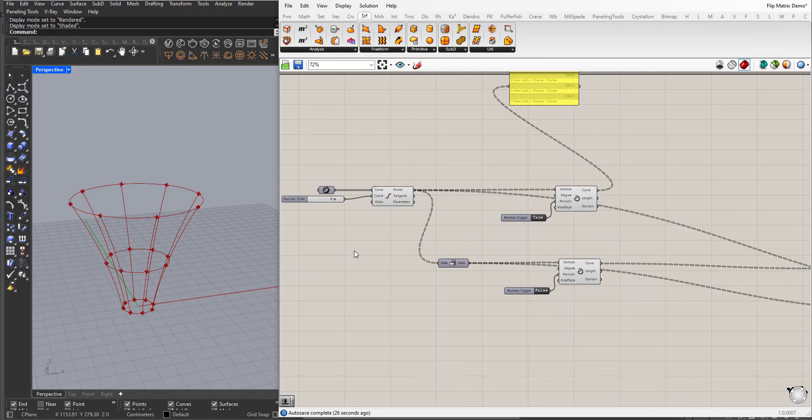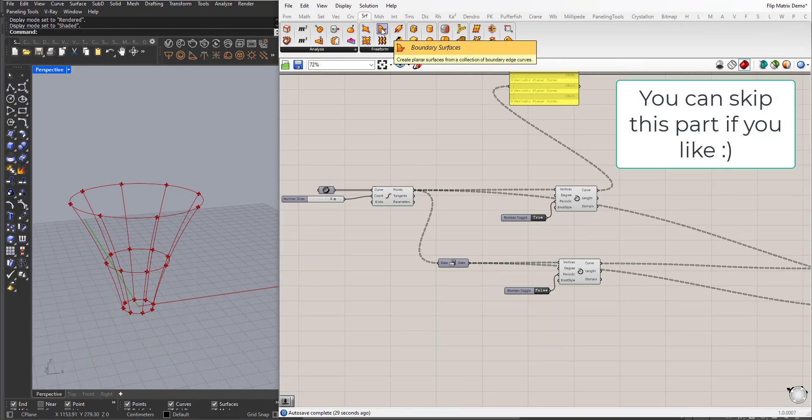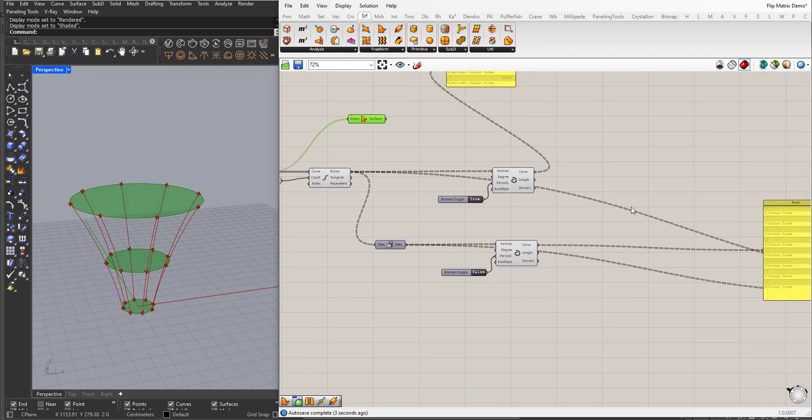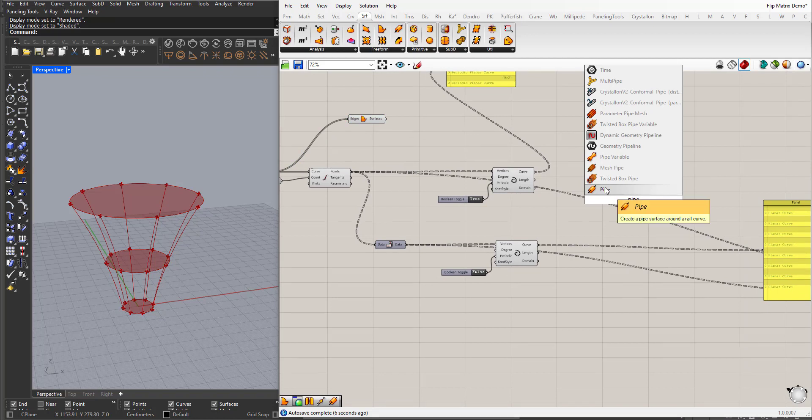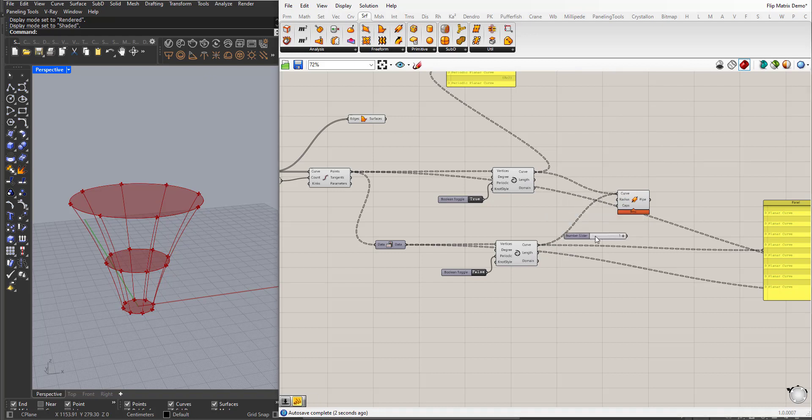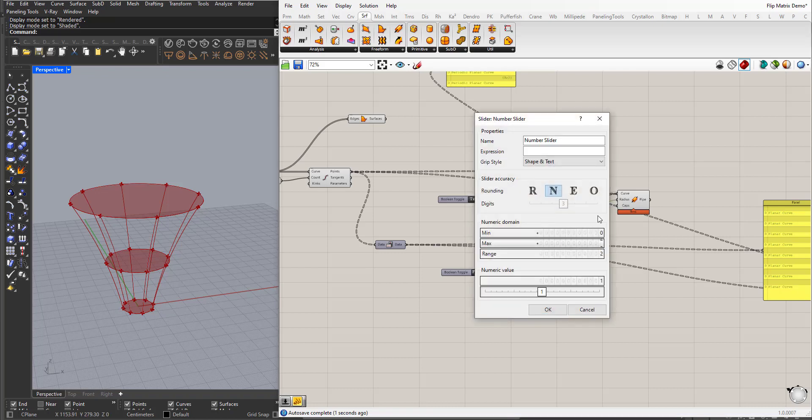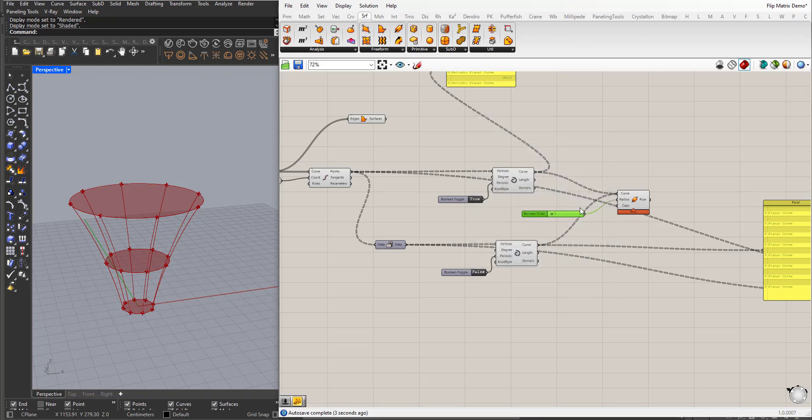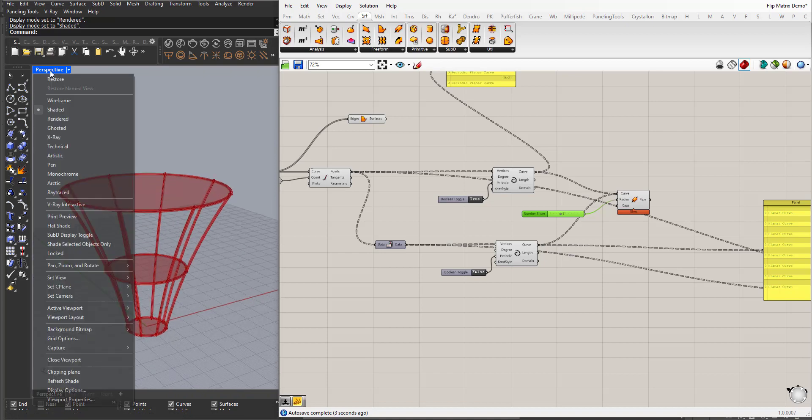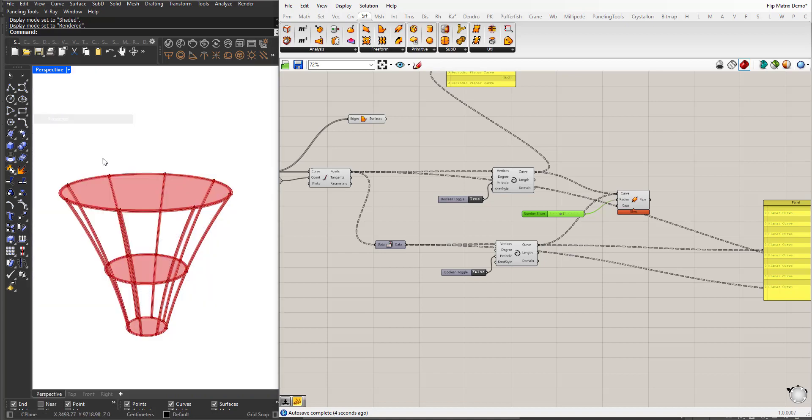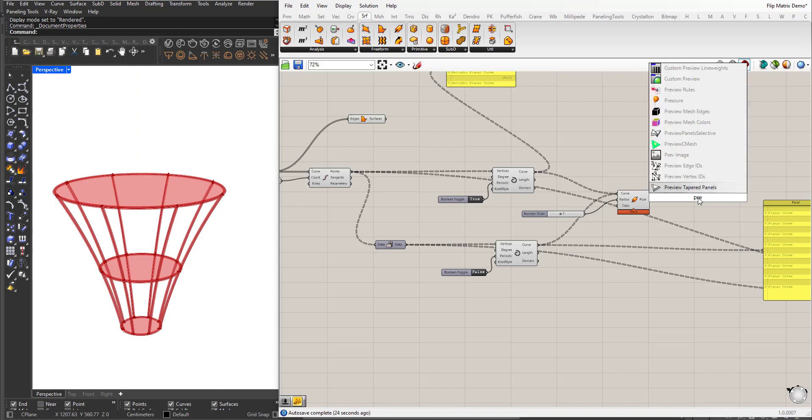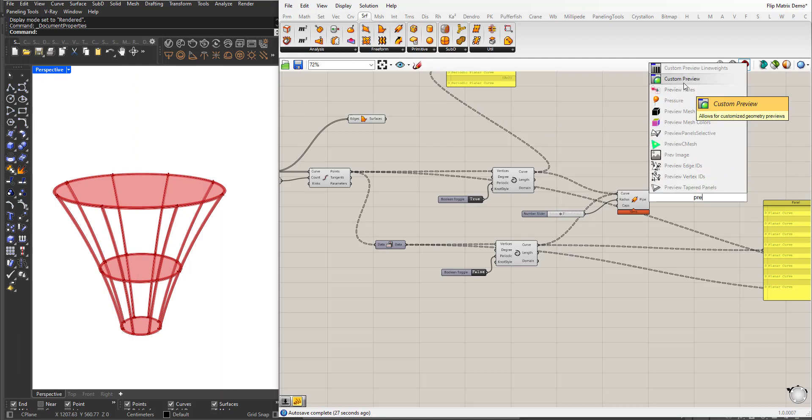Now, just for fun and it got nothing to do with the flip matrix thing, I will add the boundary surface to the initial curves, and for these I will connect a pipe, the value let's say of one, maybe.